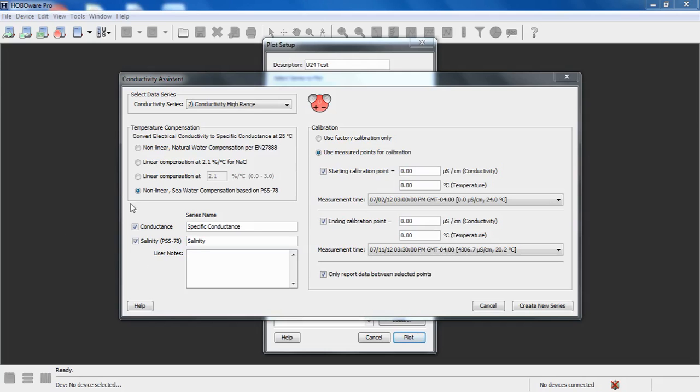Moving to the right, under Calibration, we can select to use factory calibration only. But typically, you would want to use measured points for calibration. This gives you the ability to reference specific measurements to measurements that were taken with a field calibrated meter to specific data points that were recorded in your data file.